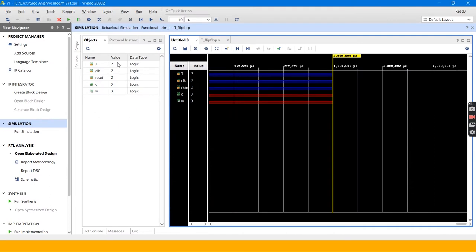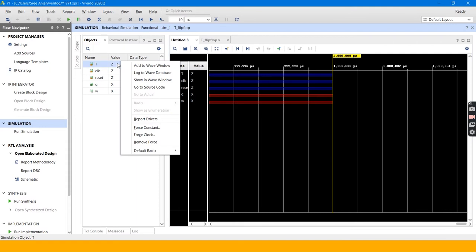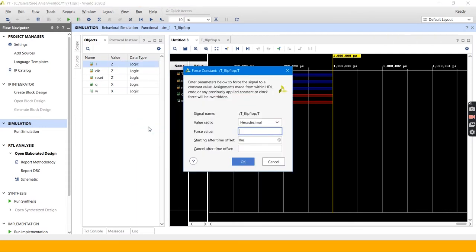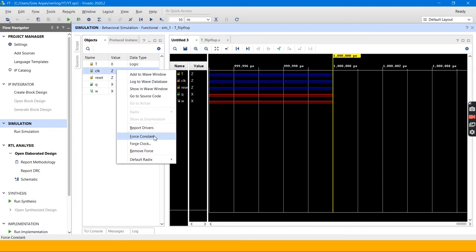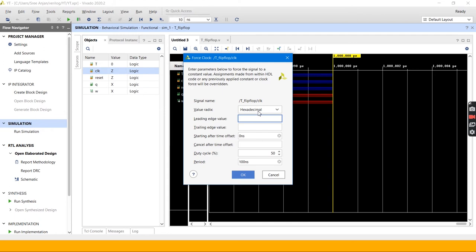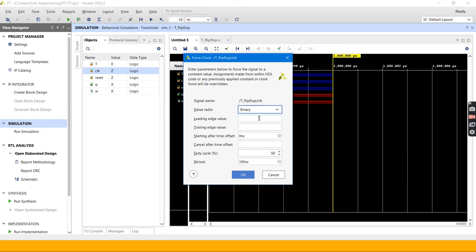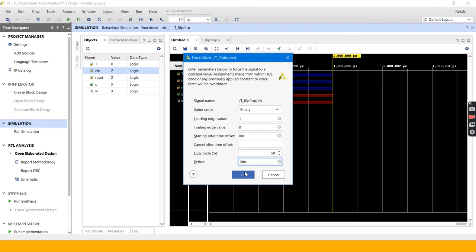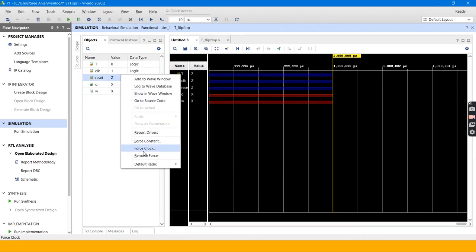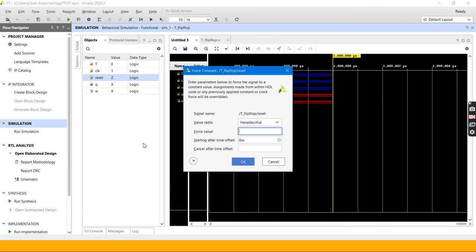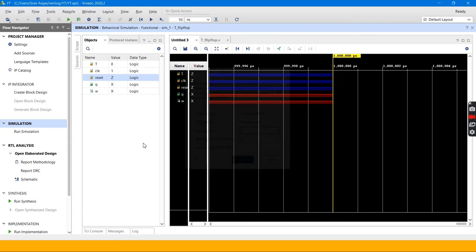And now I will be giving the value T equal to 0 and clock equal to force clock. Binary, I will set it to binary. Leading edge value 1, trailing edge value 0. I will set it for 10 nanoseconds because I am using 10 nanoseconds as time period. I will be giving reset as 1, so that I will be getting the output as 0 irrespective of any input values.